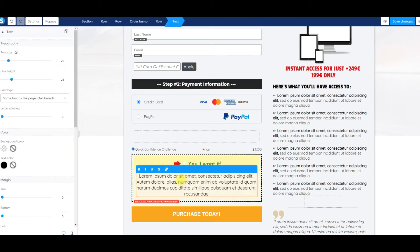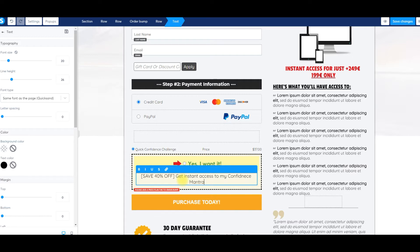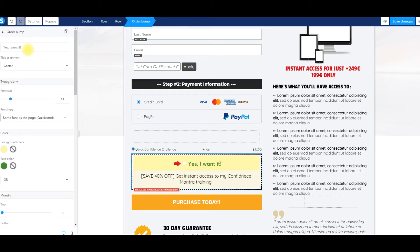So yes, I want that. Then we'll just edit the text. What I typically like to do is something like 'Save 40% off' within brackets — make sure it's a legitimate save, whatever the price is. If you're discounting it, typically you're going to discount it for an order bump. Get instant access to my confidence mantra training. Highlight maybe a couple of benefits — it's about waking up, practicing some type of routine, three to five steps to start your day confident. Start your day fresh, start your day confident, walk taller, start your day smiling — something along those lines. You want to highlight a couple of the benefits and let them know they can get it. Then up here you can edit the text to say 'Yes, I want the confidence mantra training.'